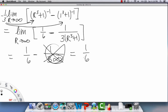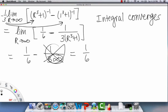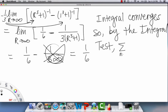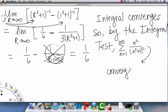Since the integral evaluated to 1/6 — a specific finite number — the integral converges. By the integral test, the original series — the sum from n=1 to infinity of n² / (n³ + 1)² — converges as well.